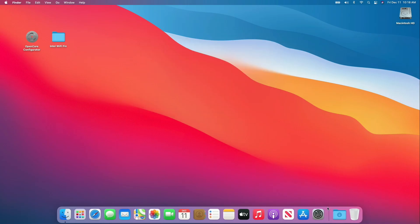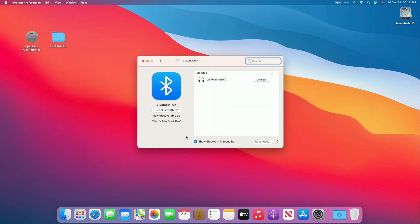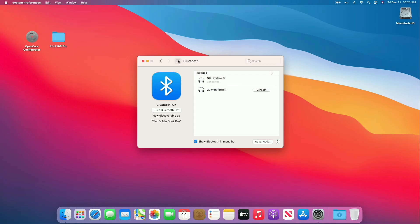Let's connect any device via Bluetooth and see if it's working or not. Audio device is connected via Bluetooth. Now let's check the Wi-Fi.